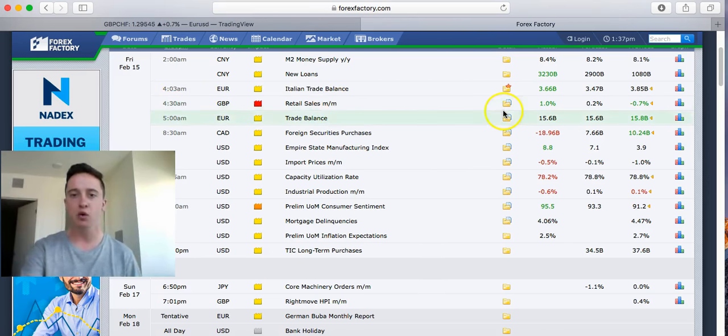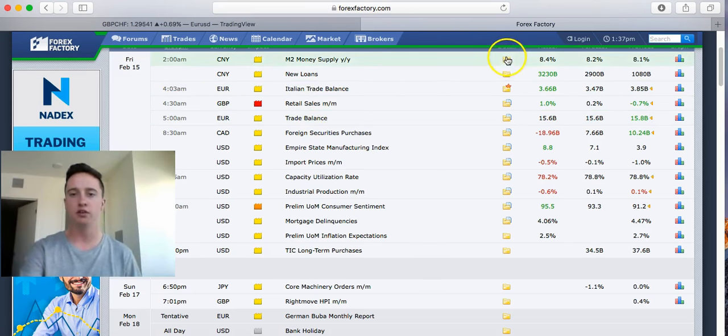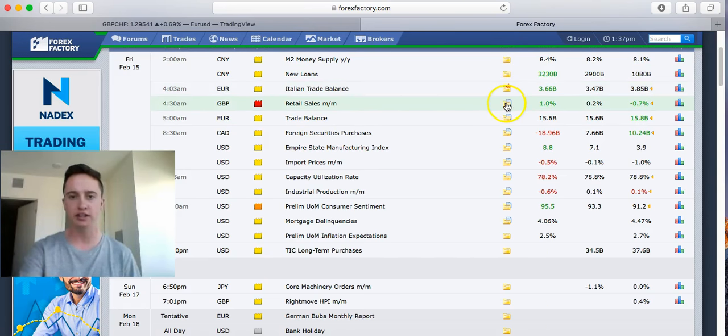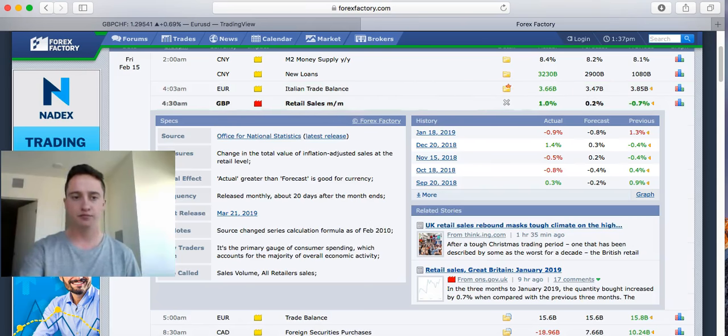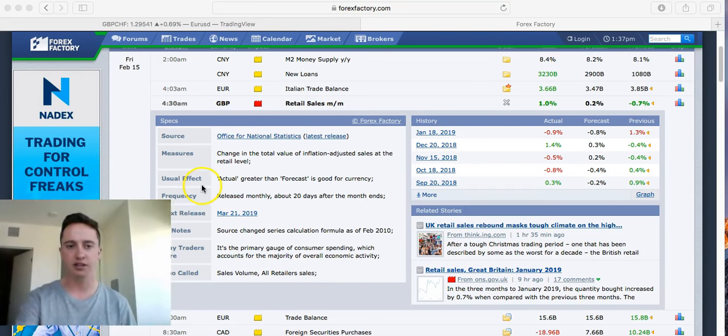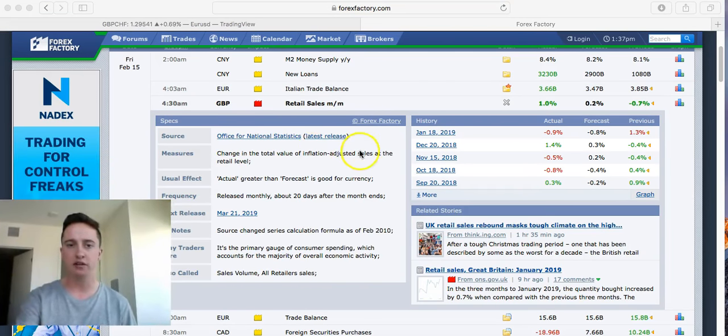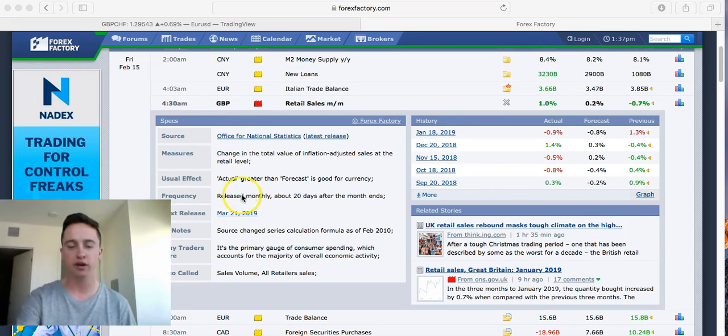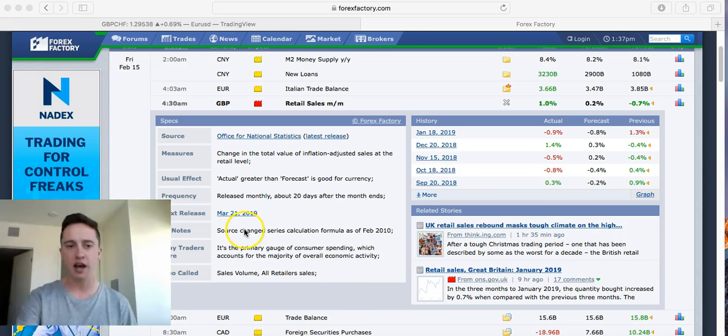What we do to actually find out where the news is going to be is we go to this little folder right here. We click that, and then it will actually tell you exactly the measures, why we have that news coming out, the source, the usual effect, frequency, next release, the FF notes.